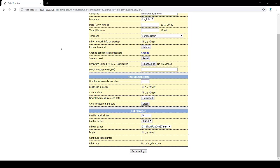Footwear in series allows you to test without having to press any buttons. You just step on the footwear tester. Color identification allows you to enable the background color of the test results in the measurement tab. For example, a failed test will display as red and a passing test will display as green.